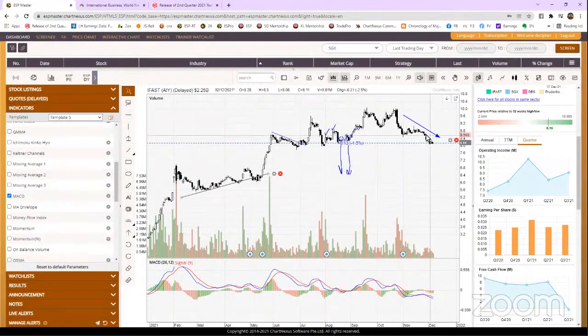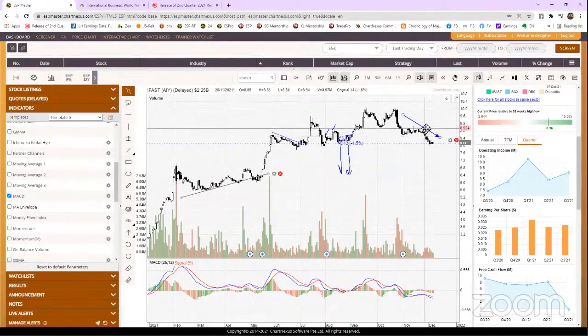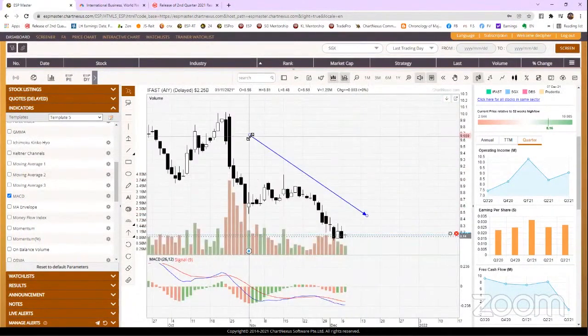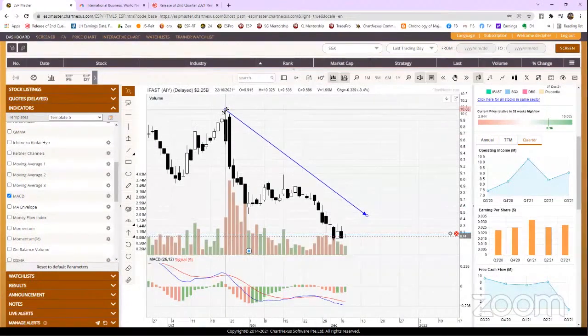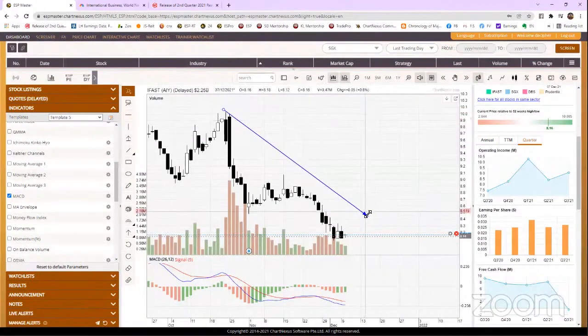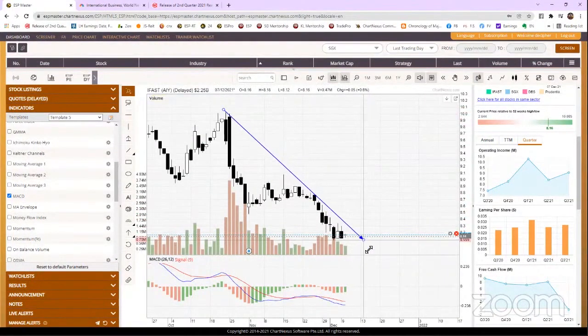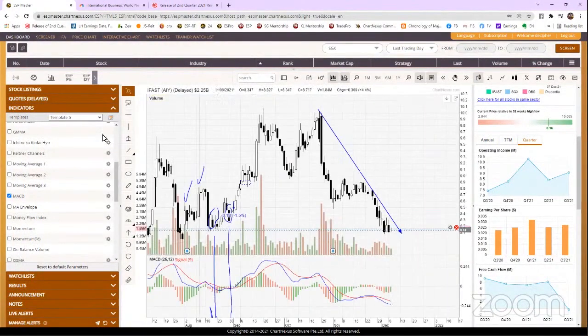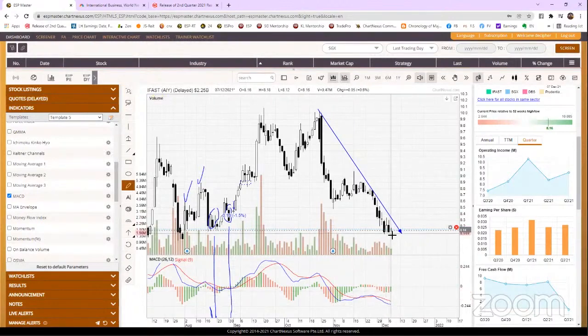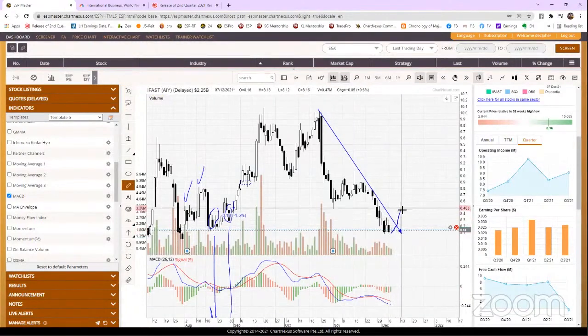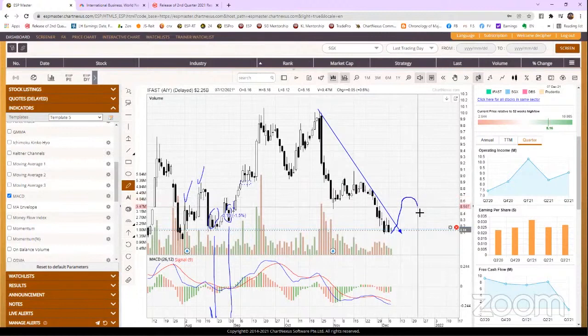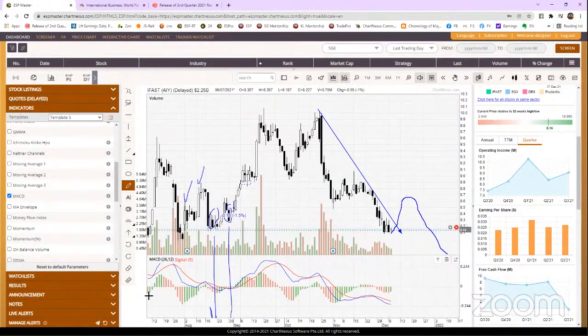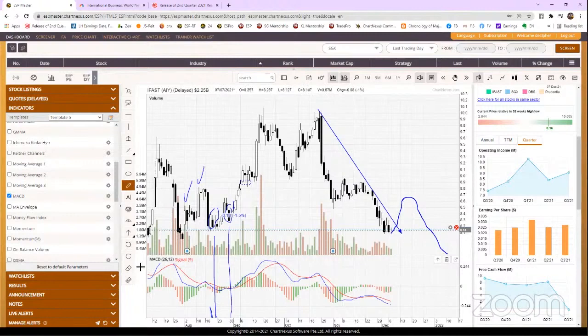It is not. It could just be a bounce to the next lower high. You understand what I'm saying? So let me just draw the resistant line for you again, the downtrend resistant line. So it could go up and continue to go lower.